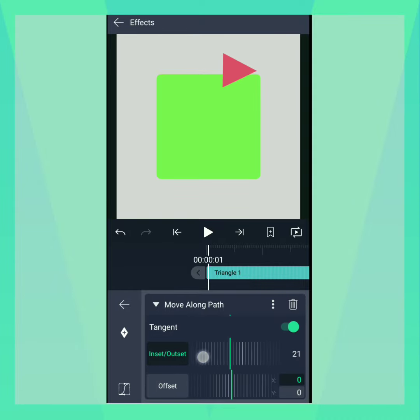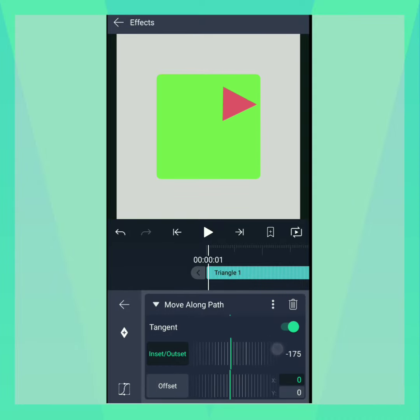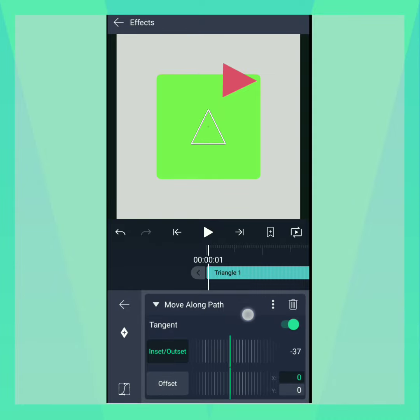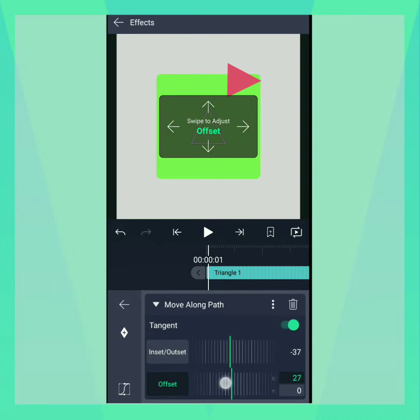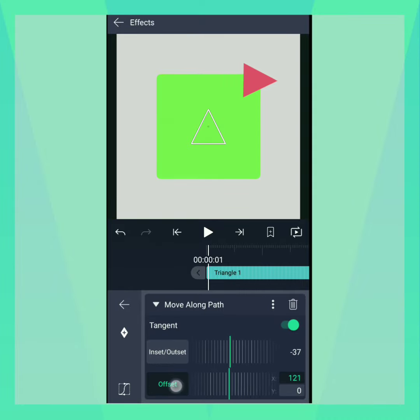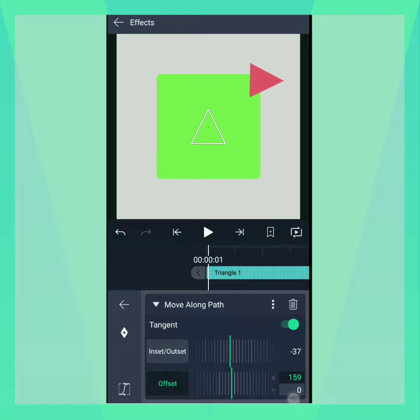Inset Outset displaces the shape perpendicular to the direction of the path. Offset displaces the shape relative to the path in layer space.